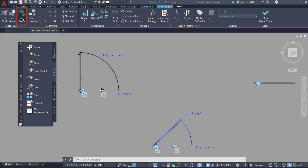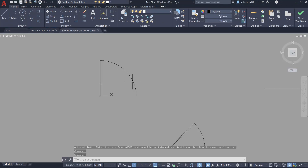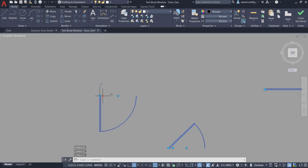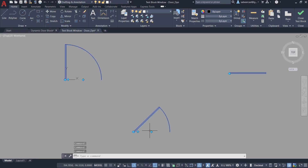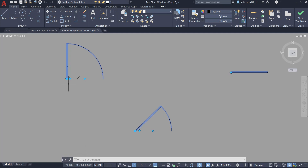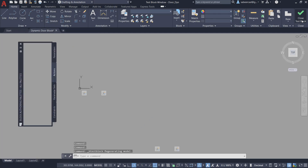Next I'll click on Test Block in the block editor to test this block. I'll click on the door and you can see the flip grips. When I click on the flip grip I can flip it about the vertical axis as well as about the horizontal axis. Similarly I can flip the half open door about both axes. You have to insert this door to see the effect of the alignment parameter. Now I'll close the test block interface.